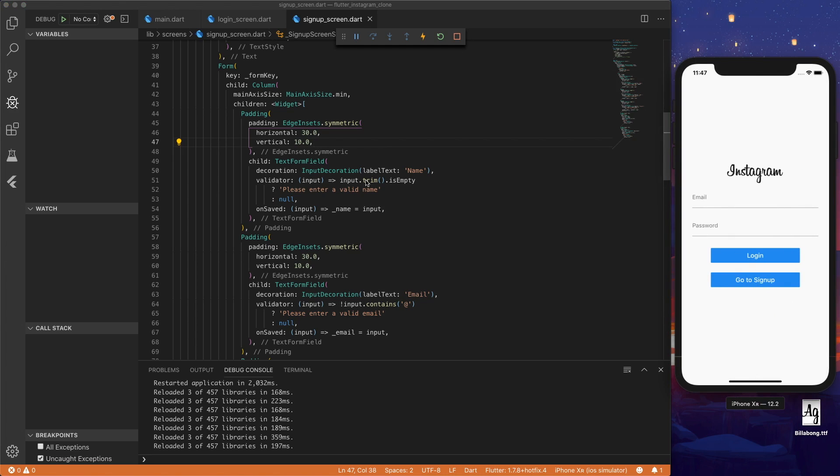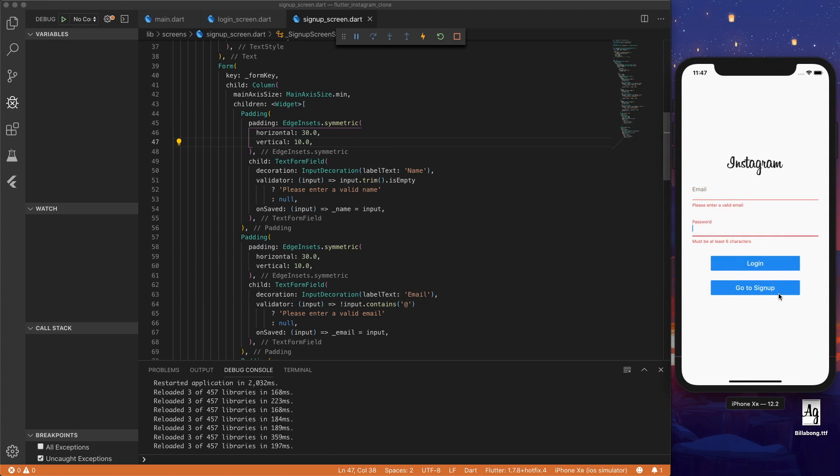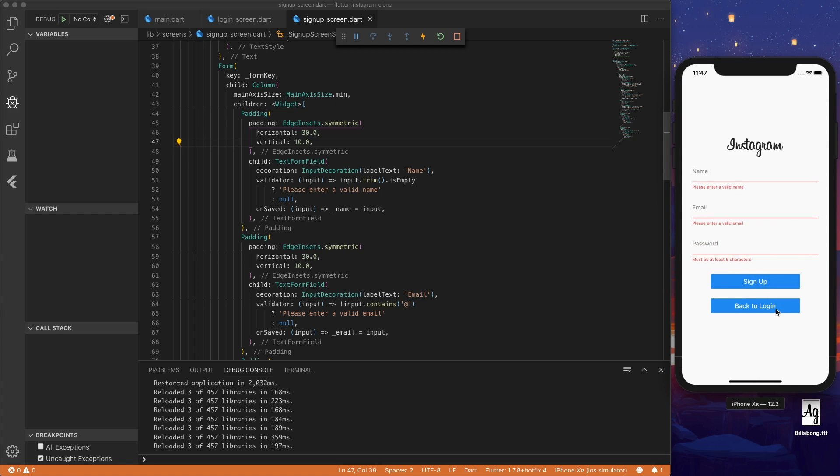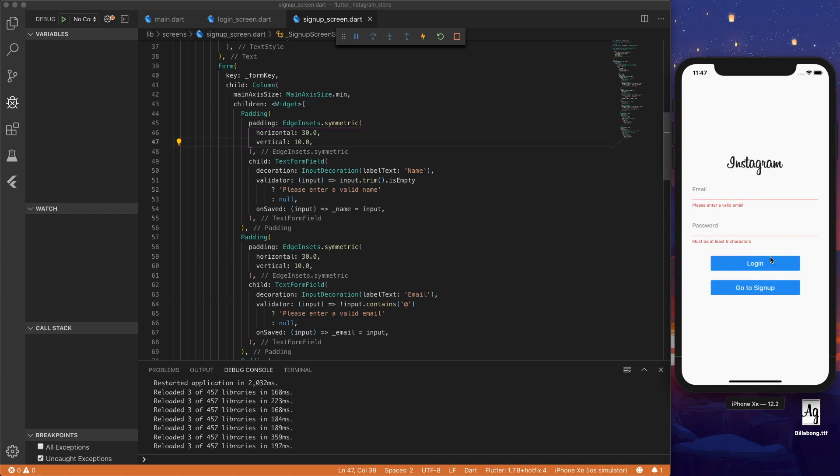So just to recap we now have our login page UI and we have our signup page. In the next video we're going to be adding Cloud Firestore to our project and authenticating users with Firebase sign-in. Thanks for watching and see you guys next time.